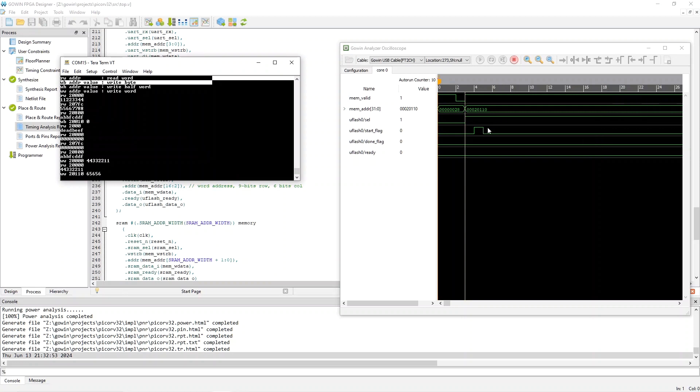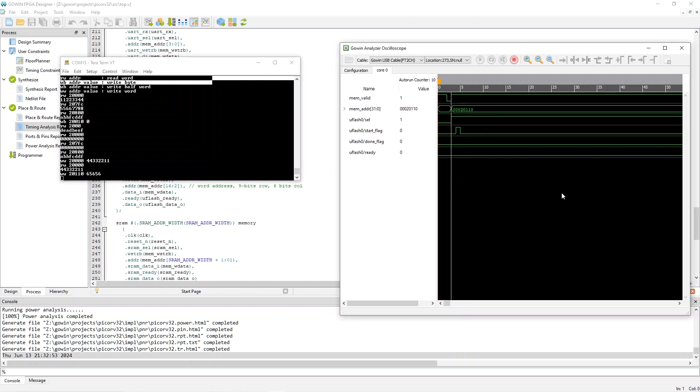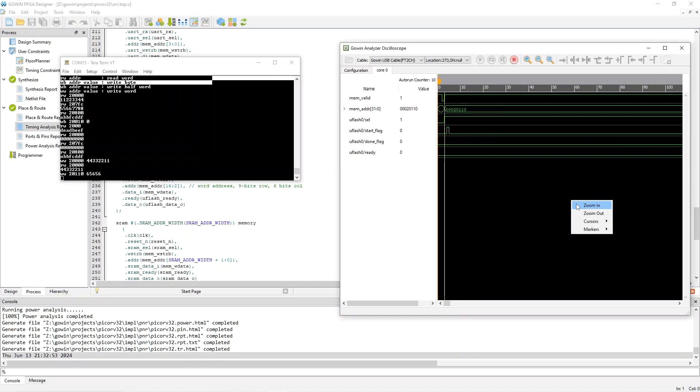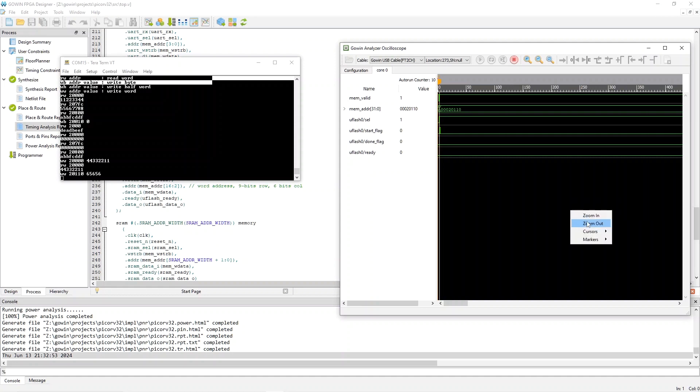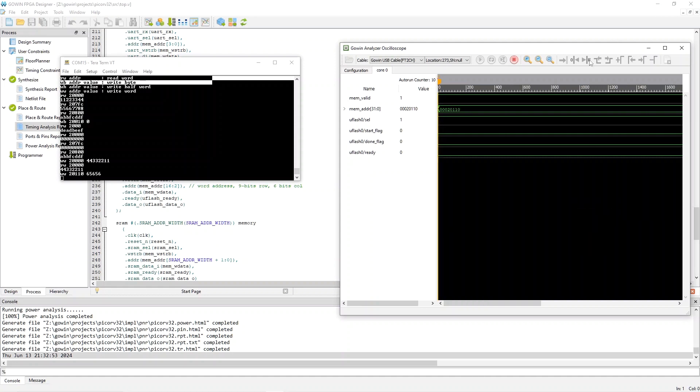And look at the Gowin analysis oscilloscope. And now, look at the start flag. And notice we don't see done. So, let's zoom out until we do. And keep going, keep going, keep going. In fact, I'm going to zoom all the way out. And now, we see that that write operation took something like 2,500 clock cycles.